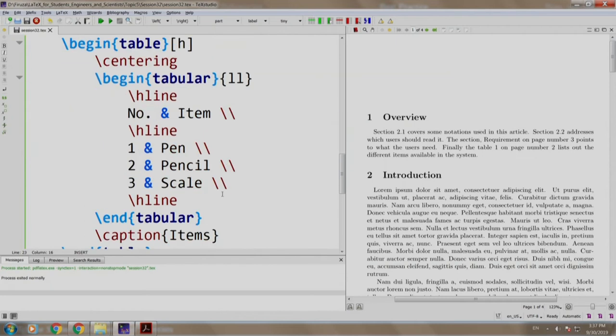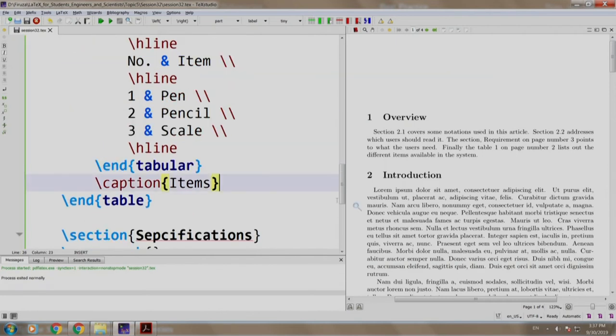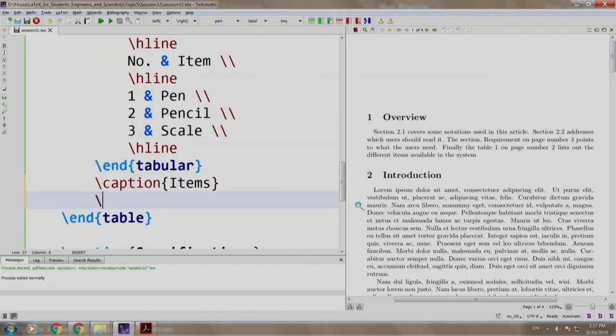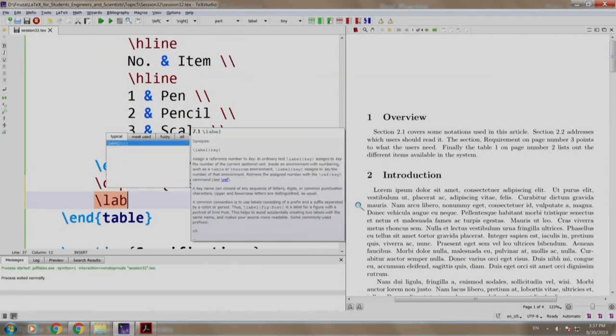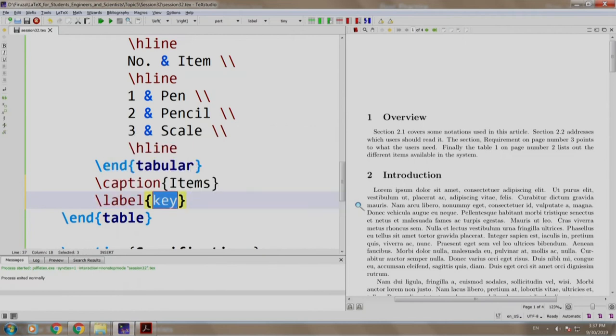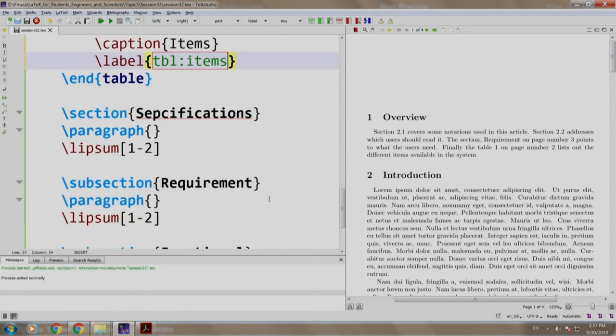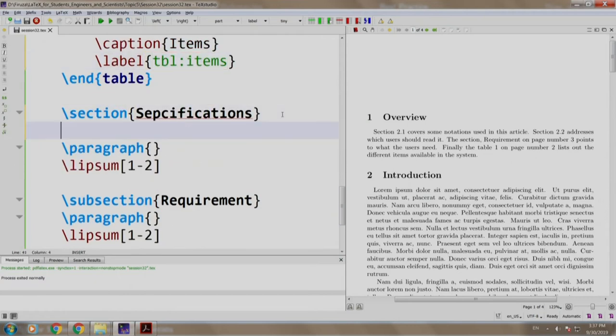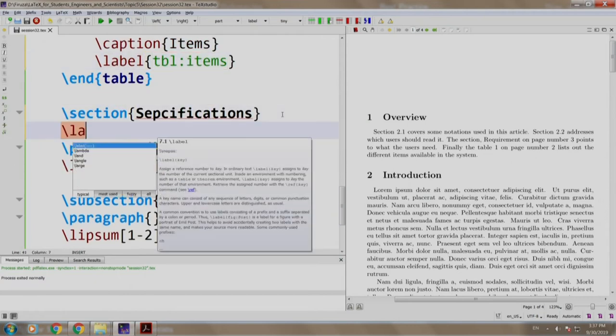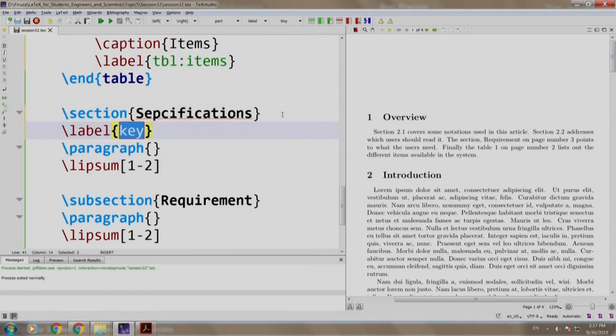For a table, we write it just after the caption command: slash label, TBL items. For specification, slash label, section specs.